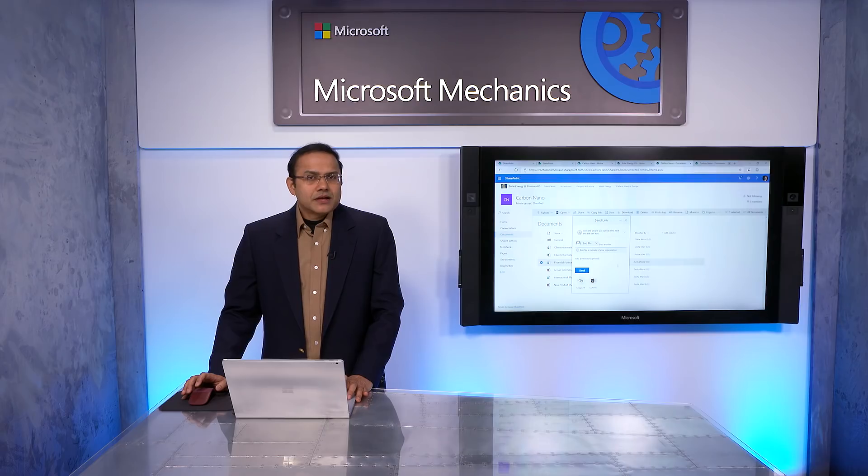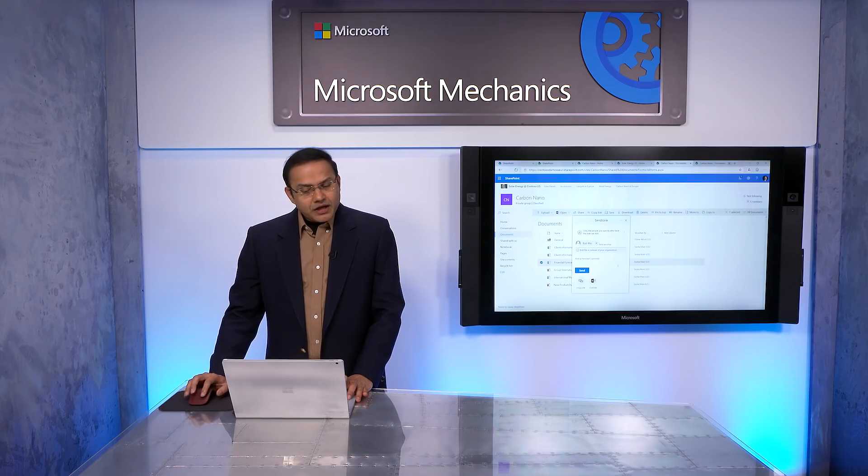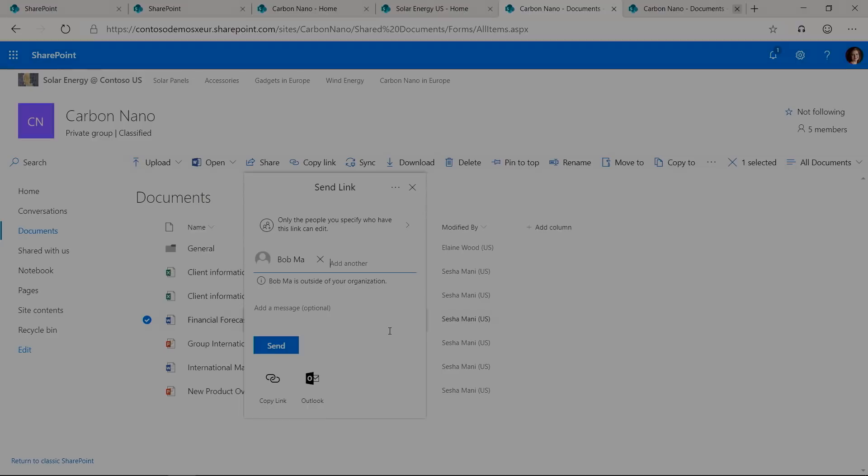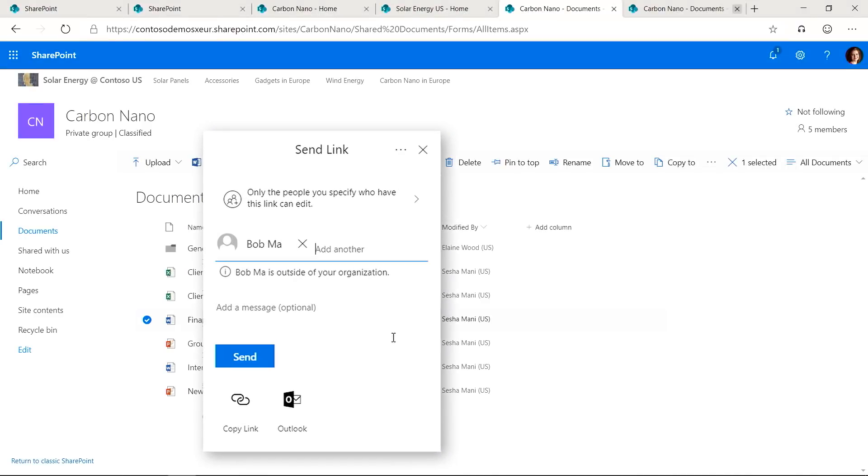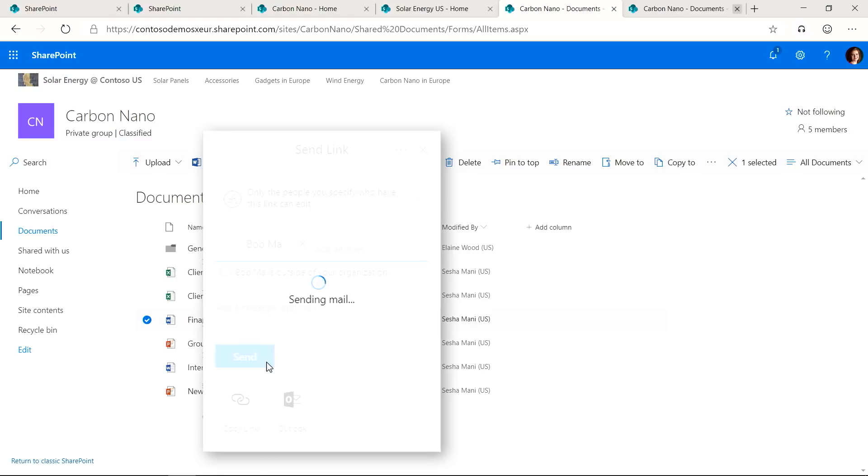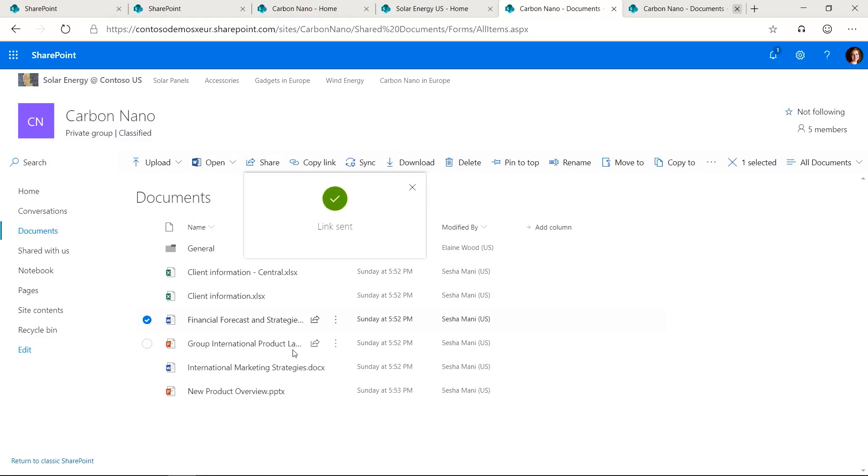Lastly, let's look at the sharing experience. I'm going to share a document with Bob, who is an external partner from Fabrikam Windmills, which is one of the domains that we allowed earlier. I will click Send. And you can see it just went through without any issues.